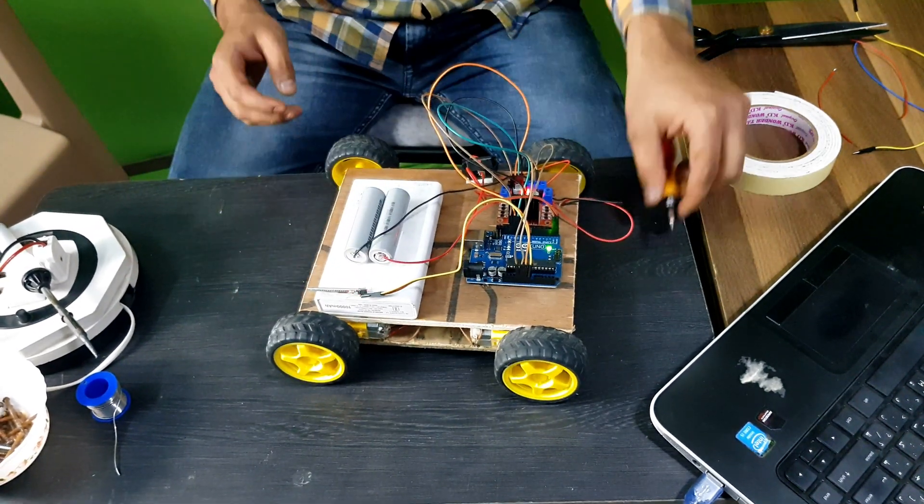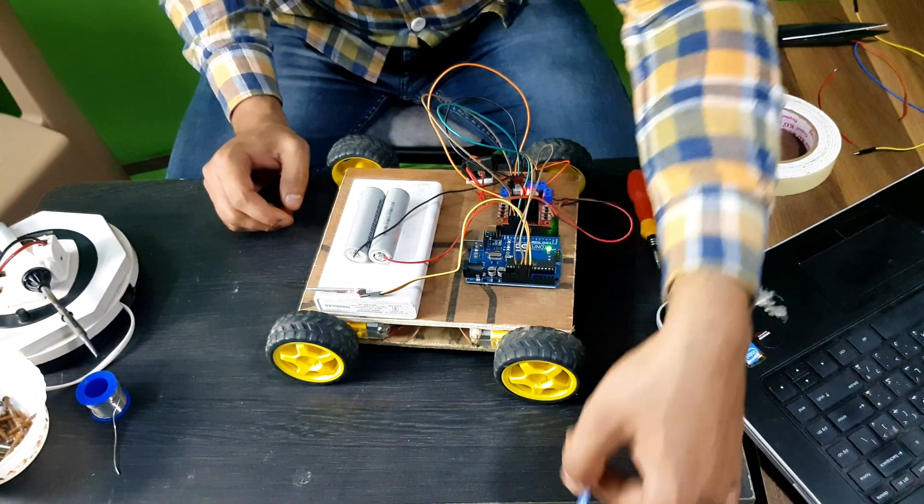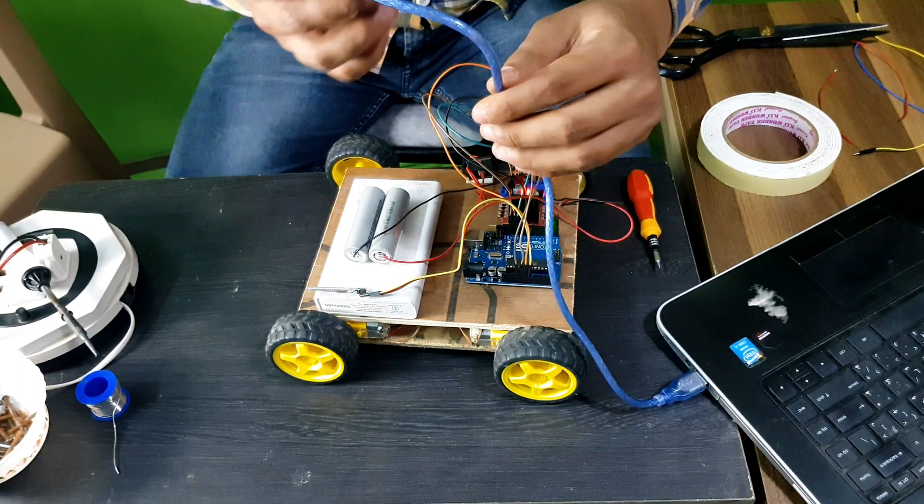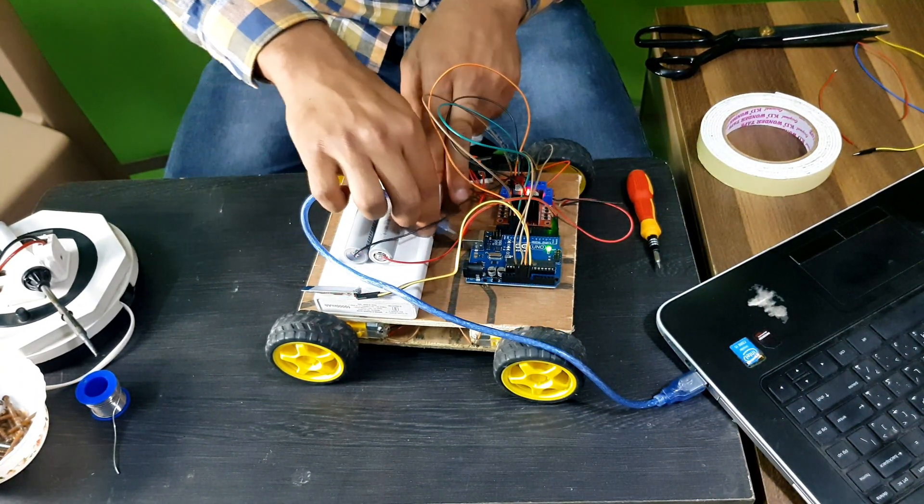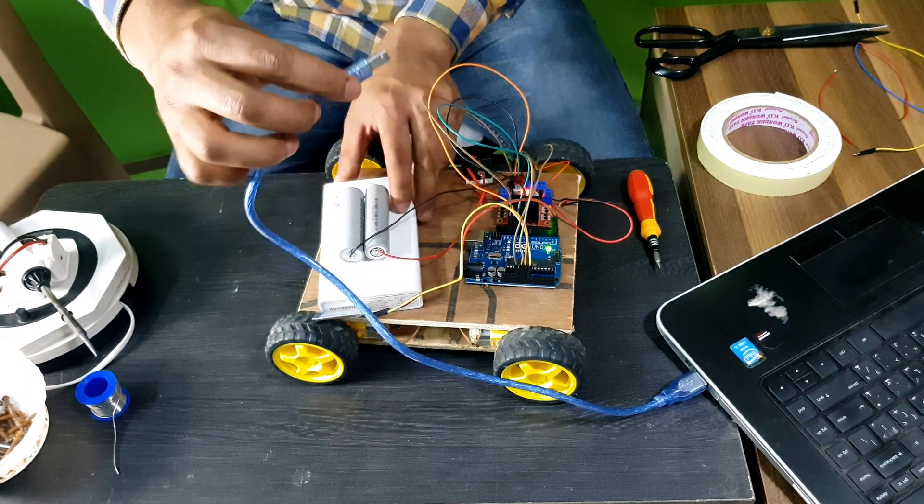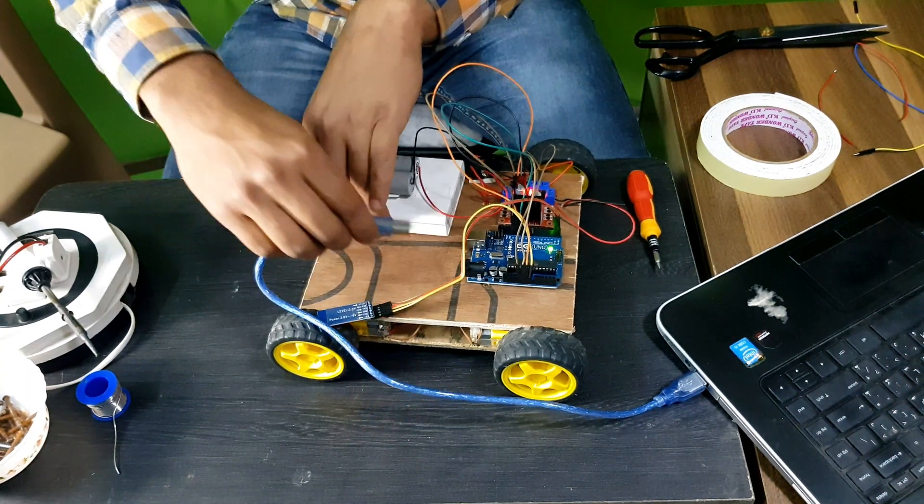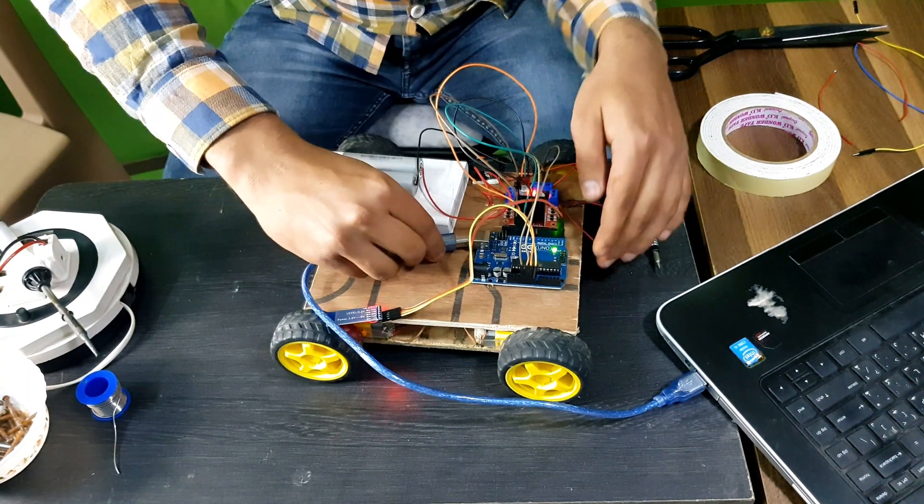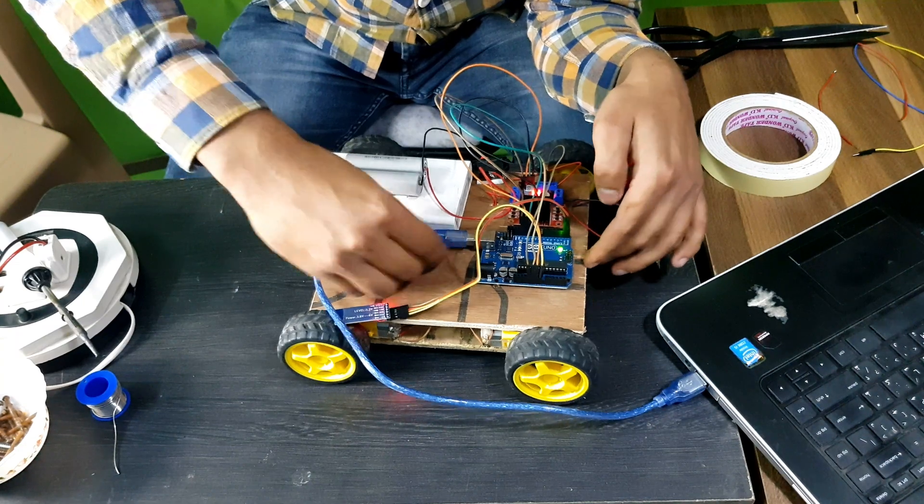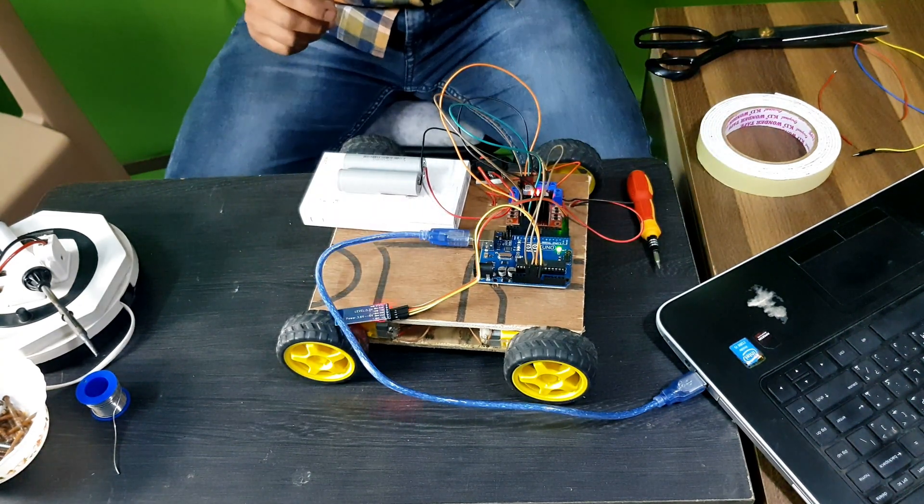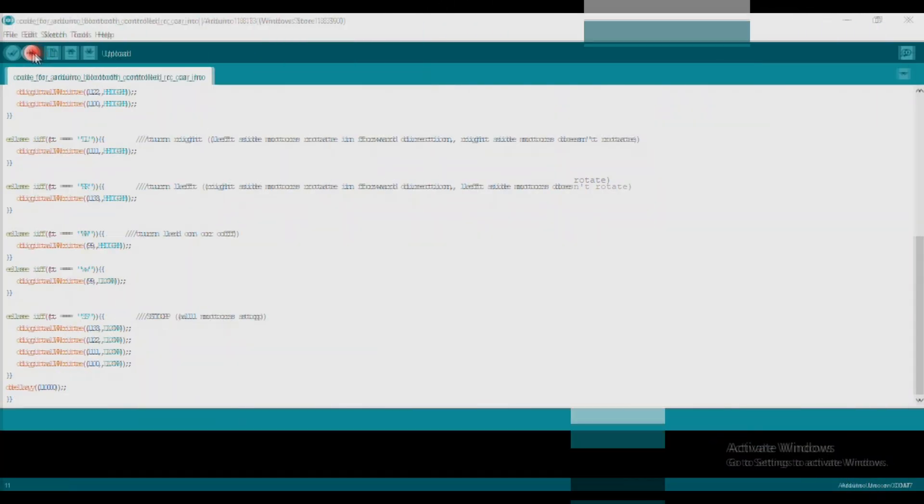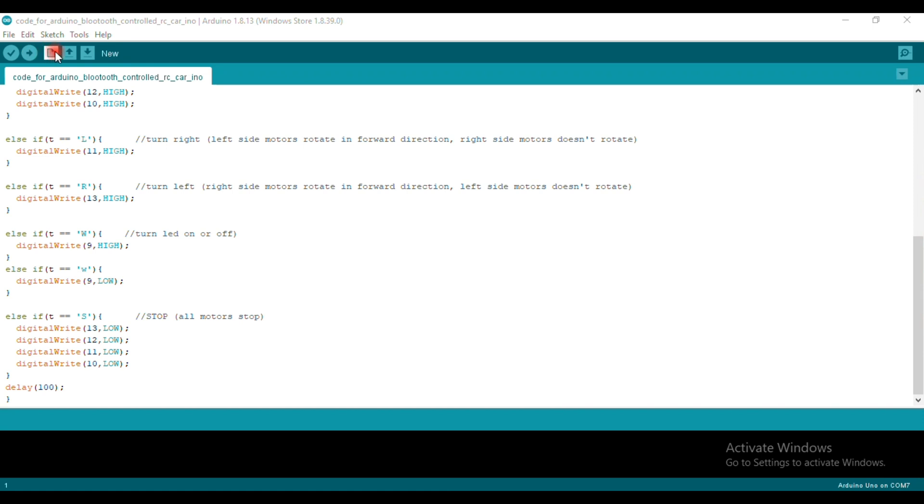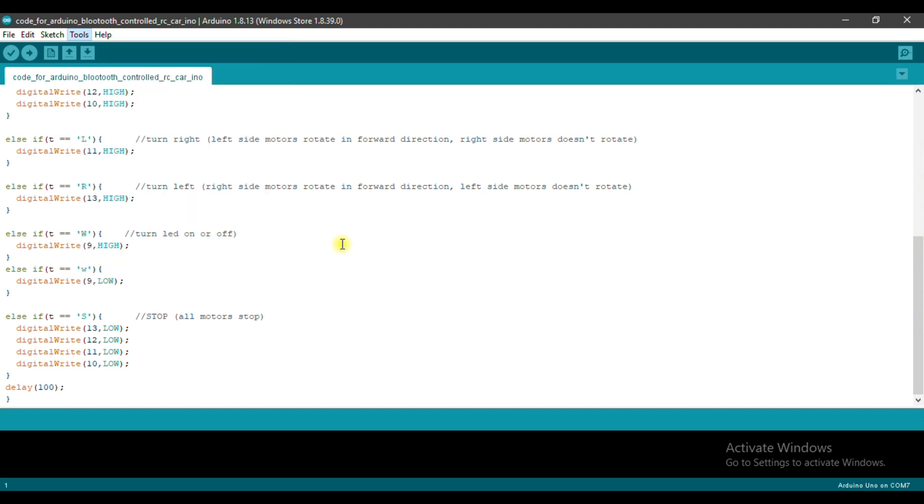Now we need to upload a code. Open your Arduino IDE. Tools, and just select the port which you have Arduino connected to. Now compile the code.